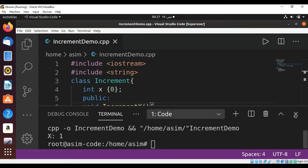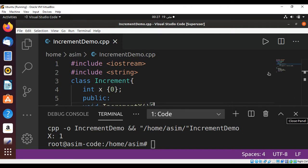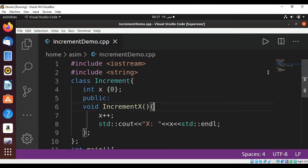This way you can create a simple class in C++ with a private variable and a public function. To keep on learning, please subscribe to my YouTube channel AsimCode. Keep supporting me and thank you for watching.